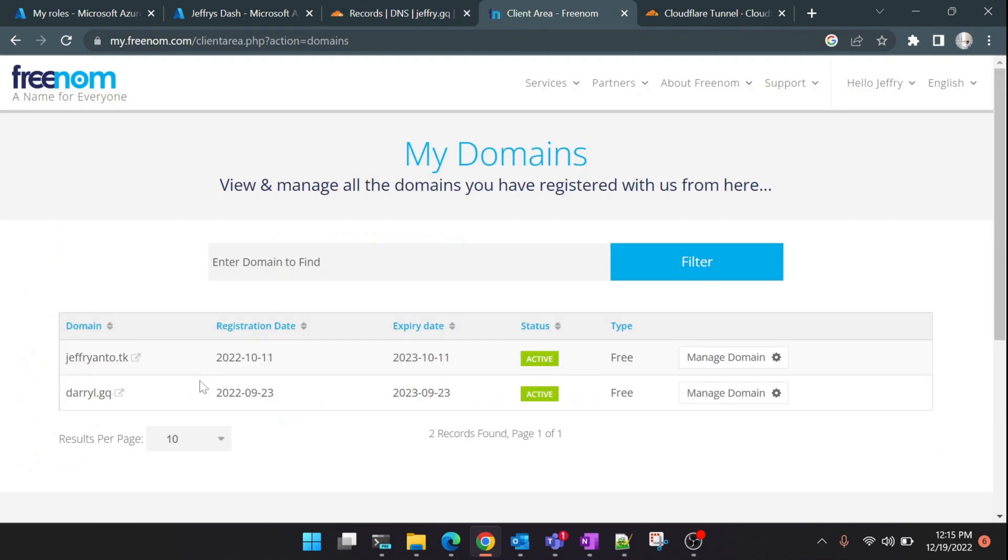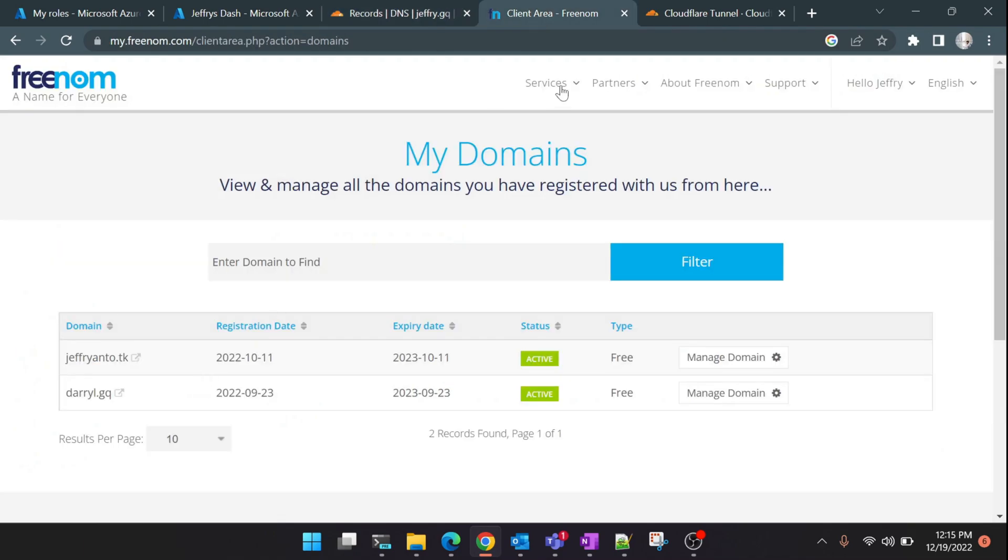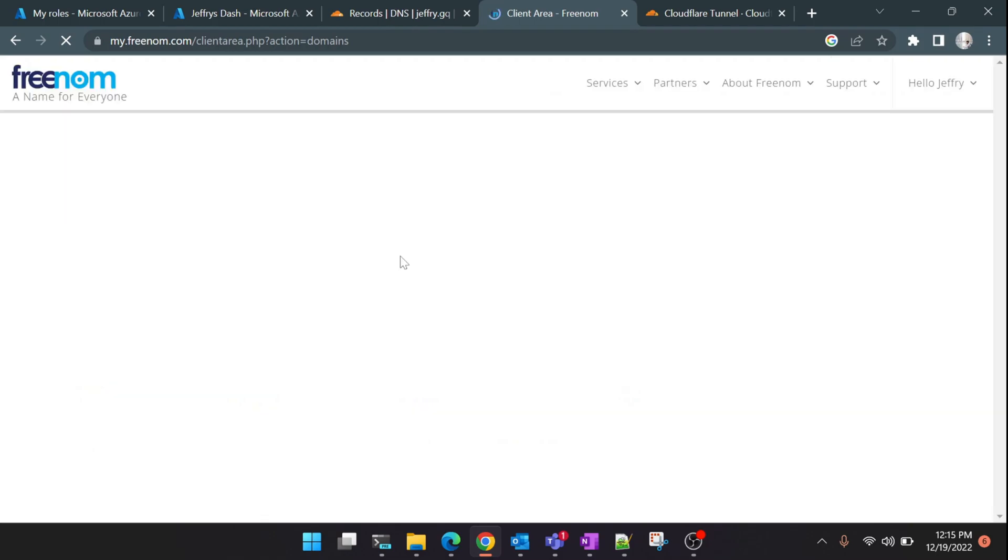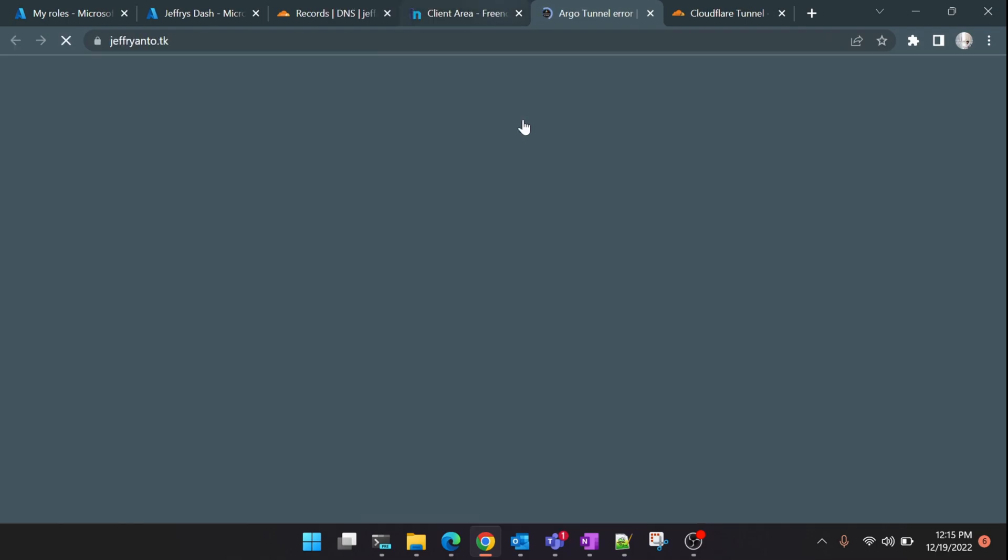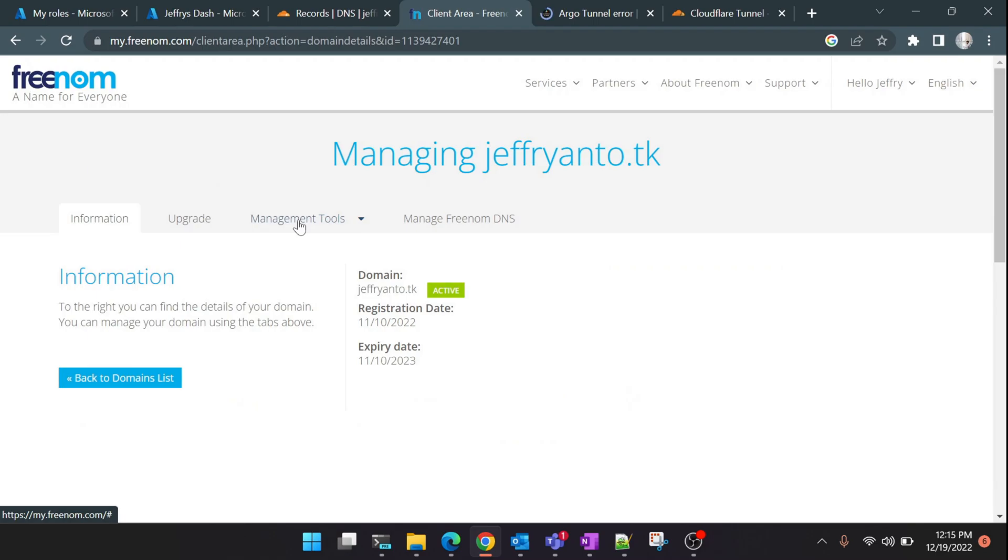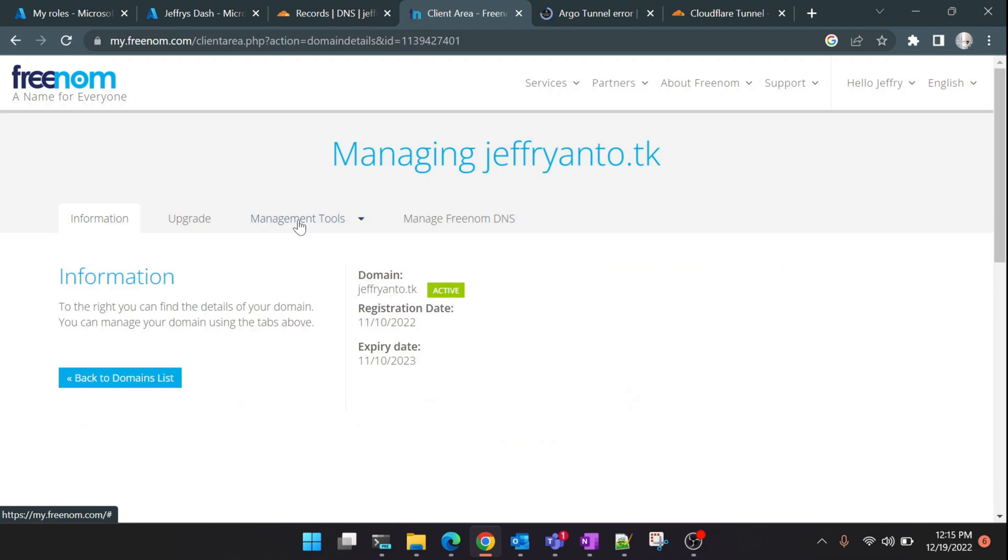Go back to Freenom and here click on 'My Domains', which will give you all the domain names which you registered. What we're interested in is jeffreyanttwo.tk, which we're going to use for today's tutorial. Click on 'Manage Domain', then right-click on 'Management Tools' and click on 'Name Servers'.